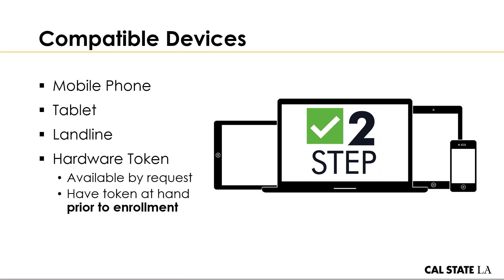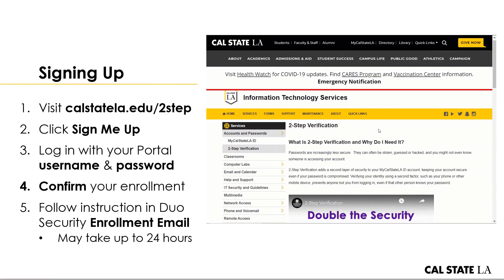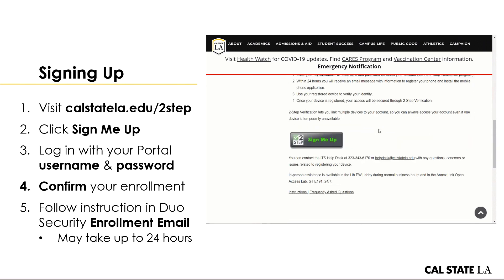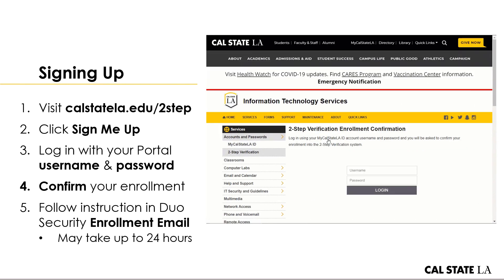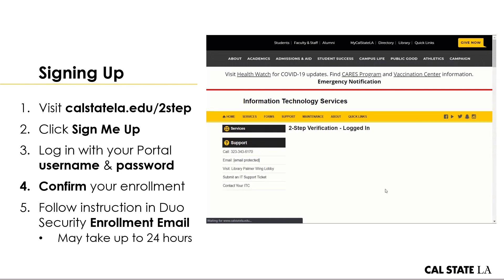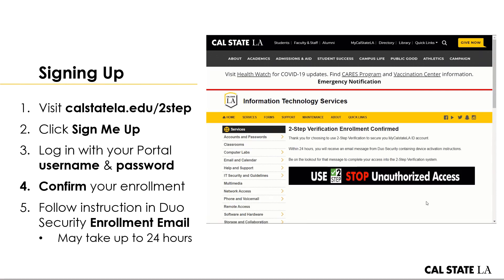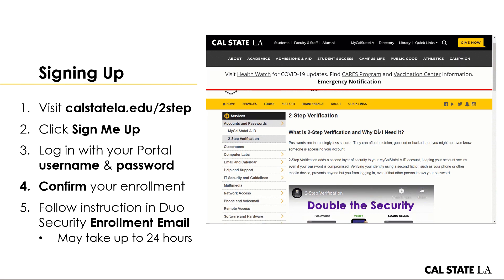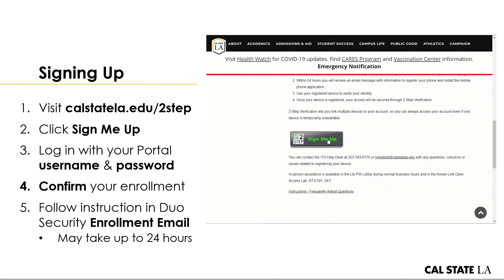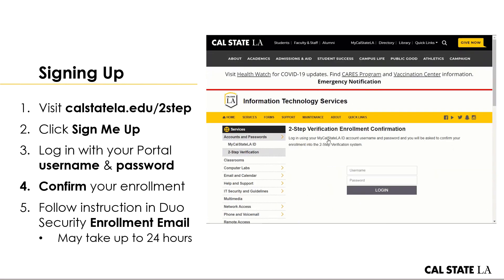Here's a quick overview of how the signup works. You click 'Sign Me Up,' log in with your portal username and password, then on the next page click 'Confirm.' Within 24 hours — just like the screen says — you're going to get an enrollment email from Duo Security. It may take up to 24 hours, so if you don't see it, make sure to do a keyword search in your inbox.